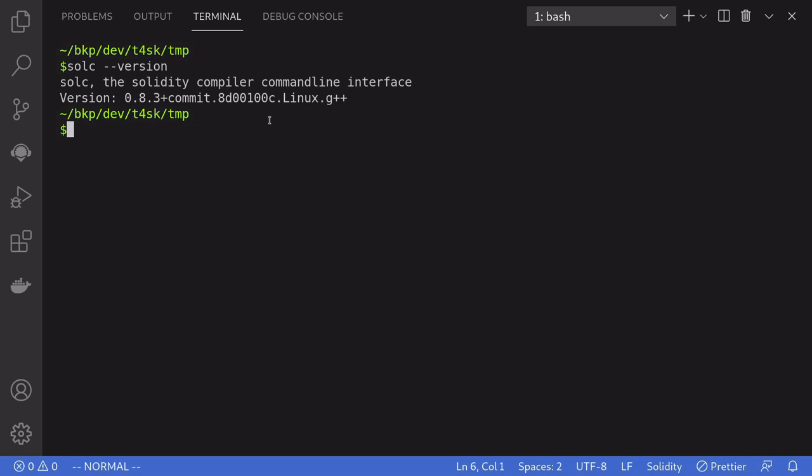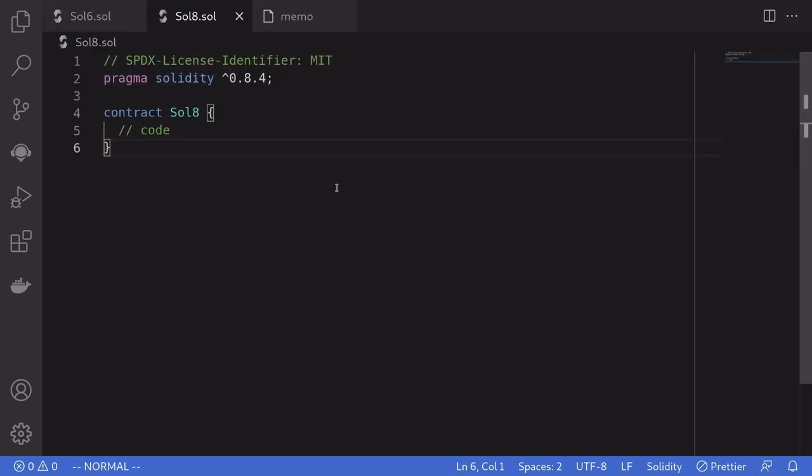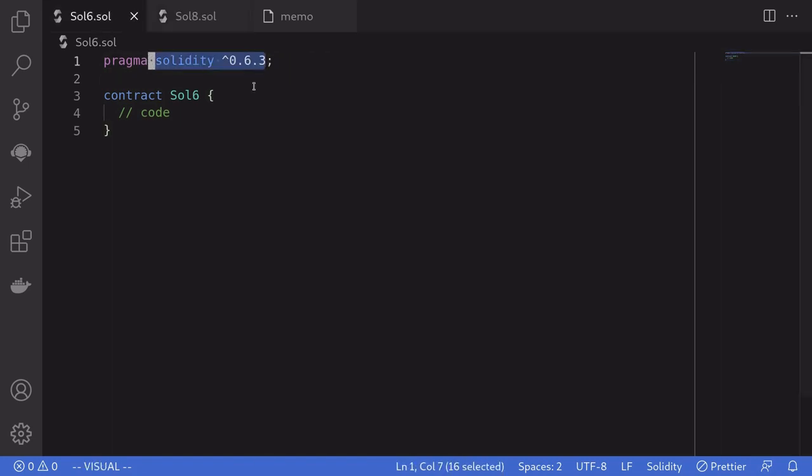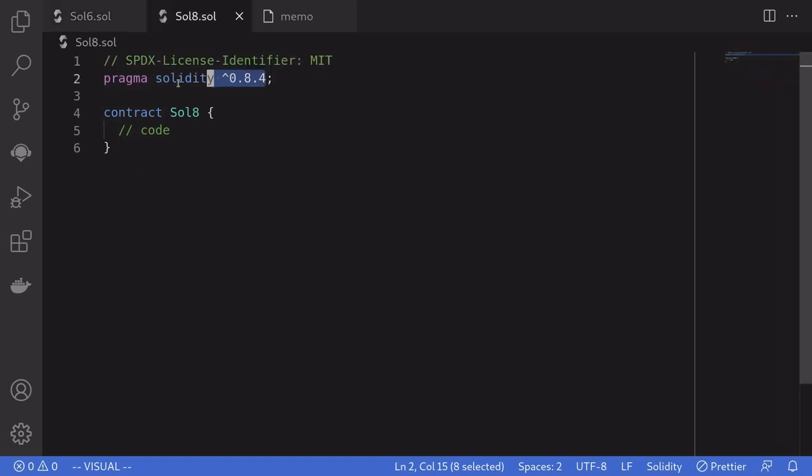Currently on my computer, the Solidity compiler version that I have is 0.8.3. However, the contracts that I want to compile are 0.8.4 and 0.6.3. How can I easily manage compiler versions so that I'll be able to compile this contract and also this contract?